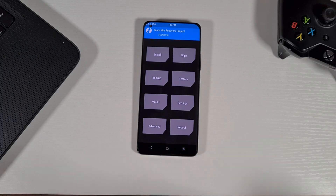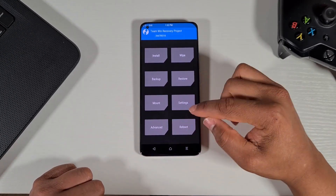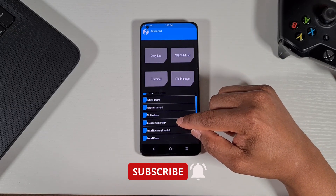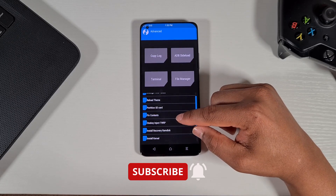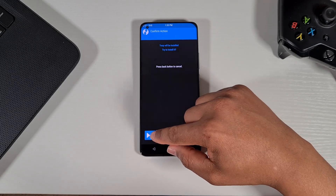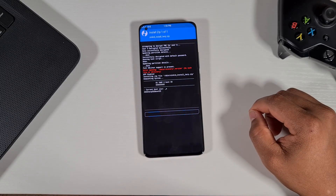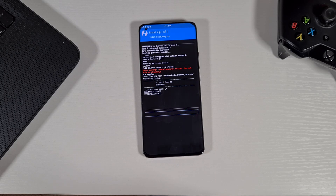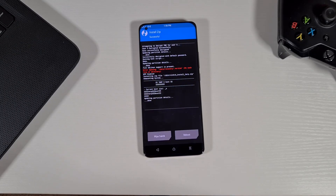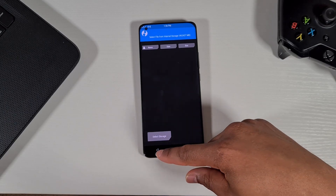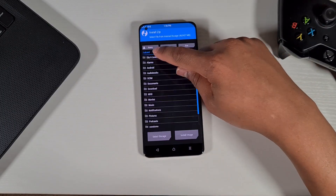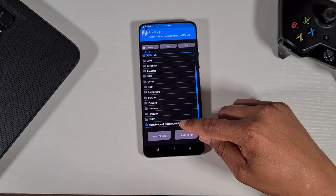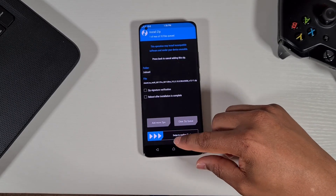Once the ROM has finished copying over, you can close all this and then proceed on the phone — unplug the phone. From here, first go to Advanced, then tap on 'One Key Inject TWRP'. What this does is make sure the TWRP recovery stays on your phone. Just tap on that and then slide to the right. Once that's done, go back, then tap on Install, scroll down and find the ROM you copied over, and slide the button to the right to start flashing the phone.